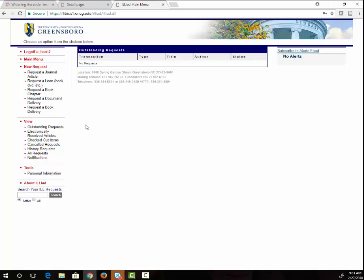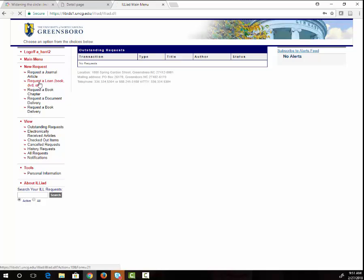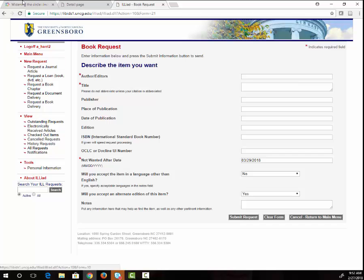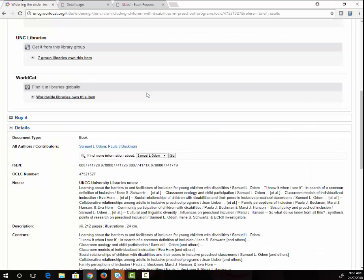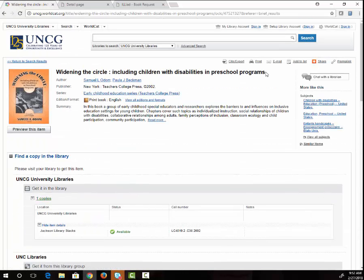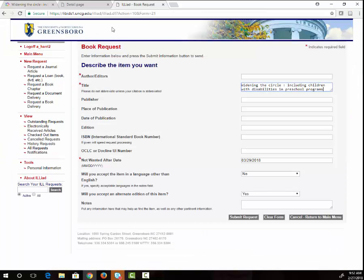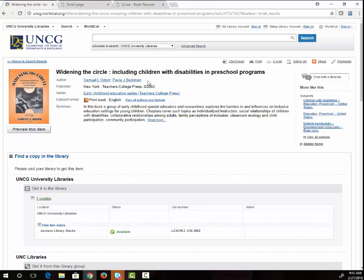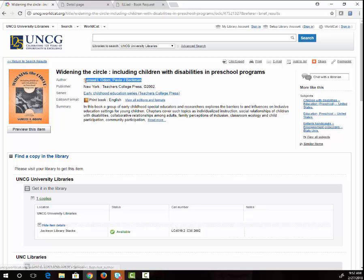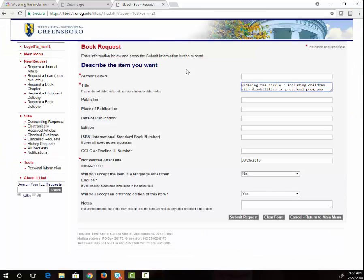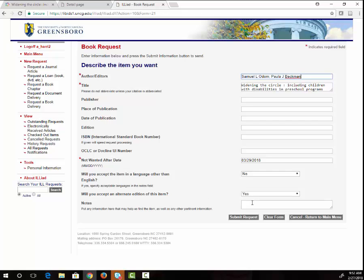If you are interested in a book in Jackson Library, choose the Request a Loan option on the left side of the page. Here you will type in the information that you have about the book from the library catalog. In the notes field, be sure to say that you are a distance education student so they will know to mail the book to you. When you have filled out the form, click the Submit Request button and your request is complete. The library will mail you a book along with a prepaid return label.